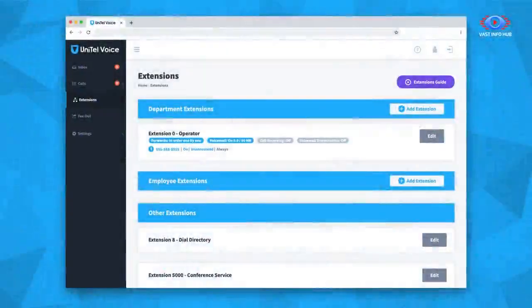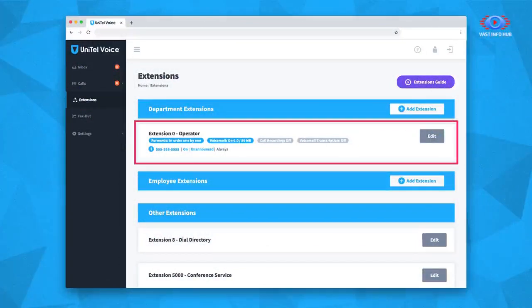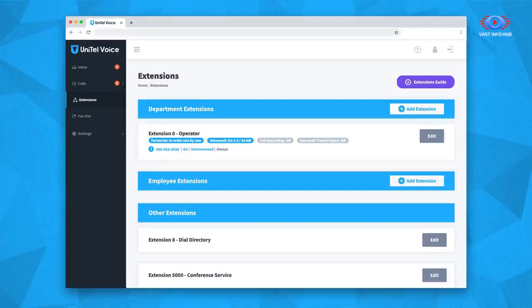You can manage your extensions by logging into your account and navigating to extensions. Here, you'll find department extension 0 forwarding to your contact number, the number you entered at sign-up. You can create a new extension by selecting Add Extension, or you can edit an existing extension by selecting the Edit button.